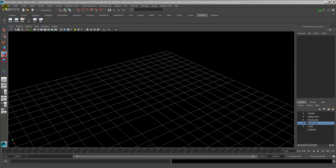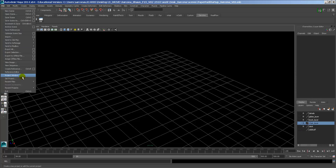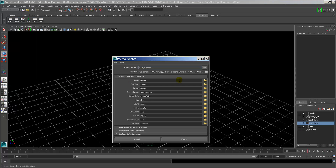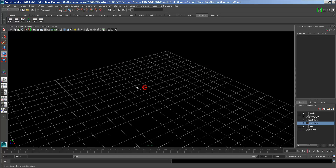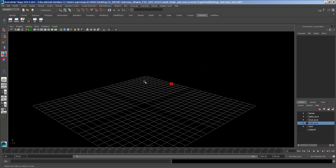Alright, so today we're going to start working with particles. Let's go and make a new project. I'll call this 'sprites' and this is my 2550 folder. So let's go over a couple of things about particles before we actually get into working with them.